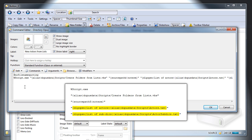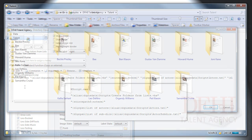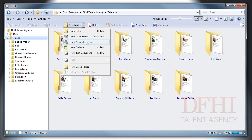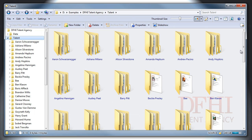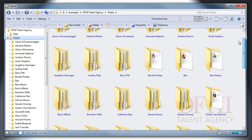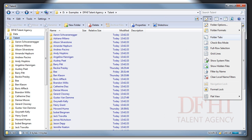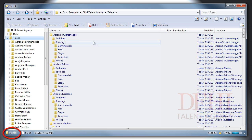By prompting you for those files, you're given the opportunity to choose different lists each time you run the button. It also helps remind you where the list files are, since the prompts will open with them selected by default. If you wanted the same files to be used every time, you could remove the prompts and just specify the paths. So let's run the button and create all those new actors. The button asks for the two text files, and I'm telling it to use the defaults. And as you can see, that was all done really quickly with very little effort or thought required. We just created about 300 folders at the click of a button.